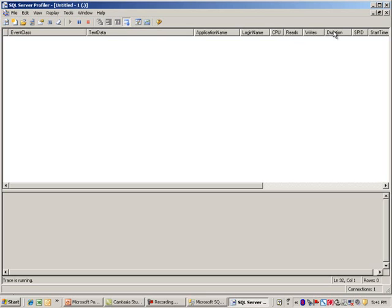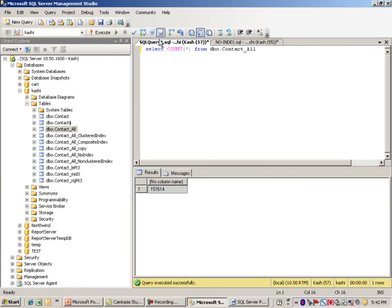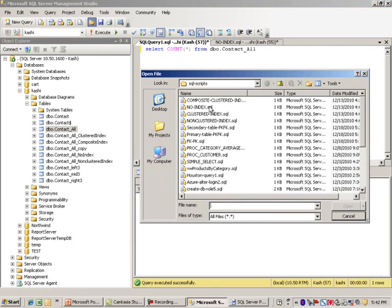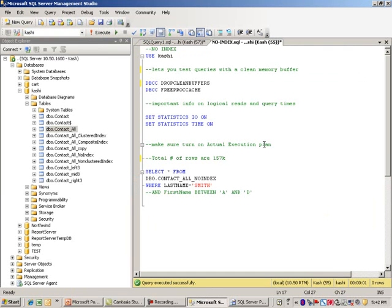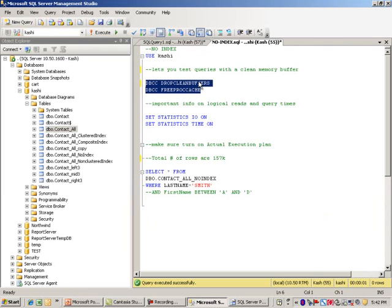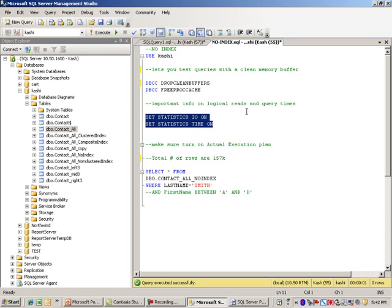We'll switch back to Management Studio and I'll start pulling some of the scripts I put together. Let me pull up this no index one. Let me walk you quickly through this. These two commands let you test queries with a clean memory buffer. Anytime you're running queries, SQL Server holds some information in the buffer cache and this way we're clearing that completely. Also down here we're setting some of the statistics information, setting these two on and off.